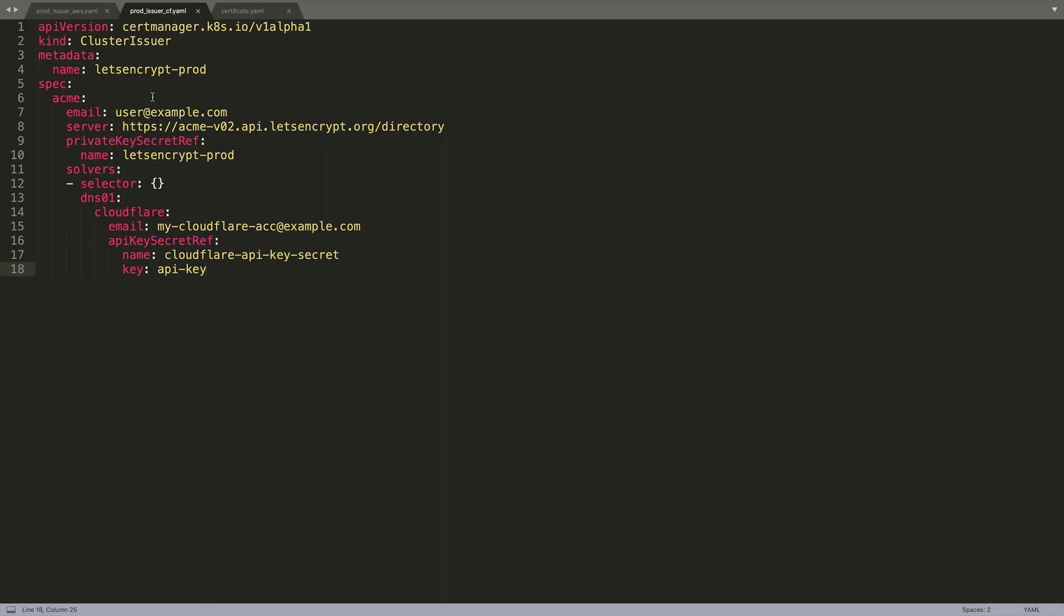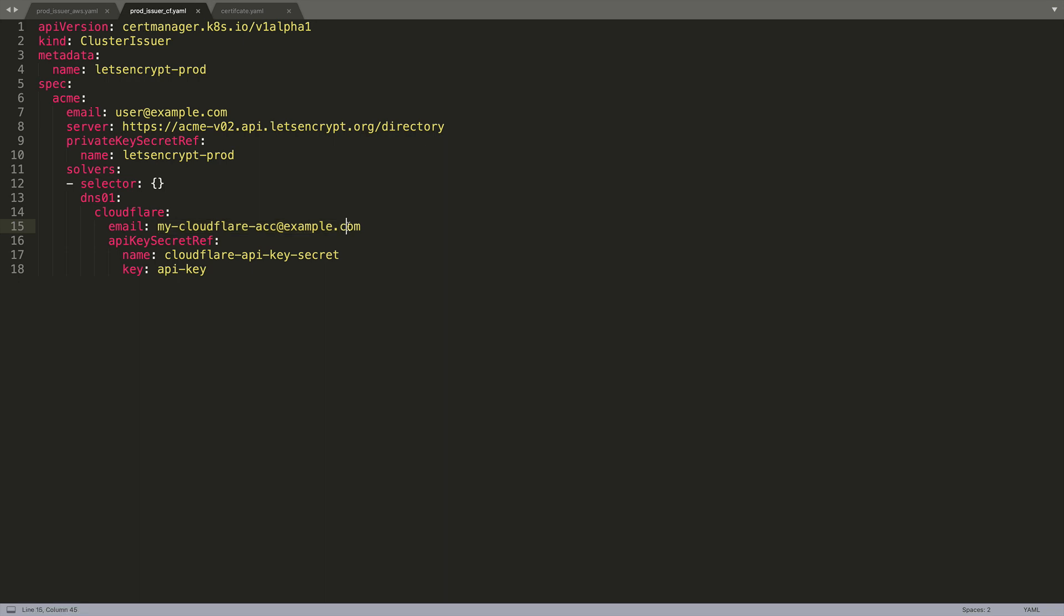In this file you're going to want to change the email address to your email. You're going to want to give this cluster issuer a name. I gave it lets-encrypt-prod because it will use the production endpoint of Let's Encrypt. And then for the Cloudflare specific information at the bottom you need the email address that you signed up to Cloudflare with. Then you need the information for the secret where your Cloudflare credentials are stored.